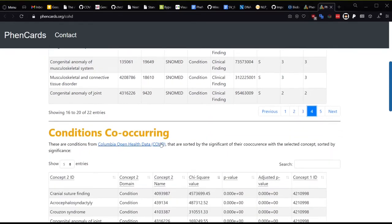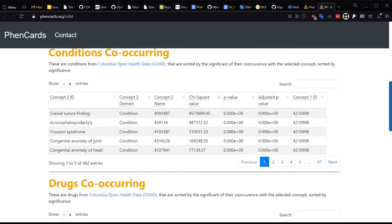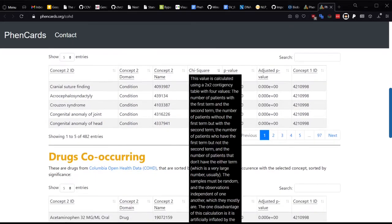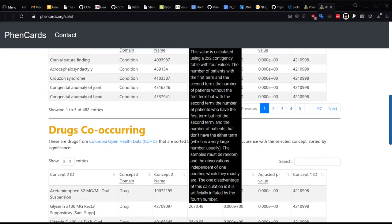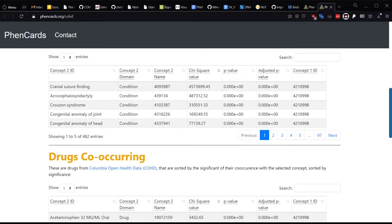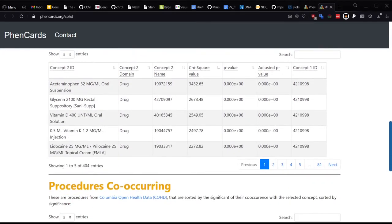The more interesting part of this data, however, is looking at the co-occurring conditions, drugs, and procedures in Columbia Med patients for your OMOP search term. These are sorted by most significant chi-square value, and the calculation is explained here in the tooltip in the header. You can see that craniosynostosis co-occurs with acrocephalosyndactyly and Crouzon syndrome, both of which have craniosynostosis as a symptom or subphenotype.